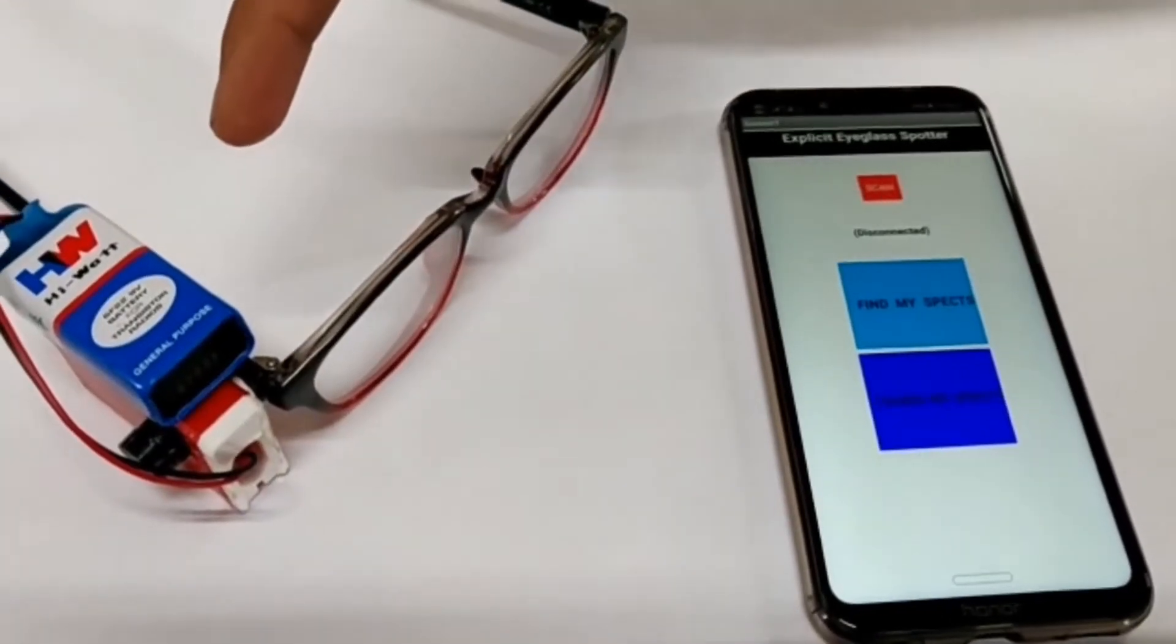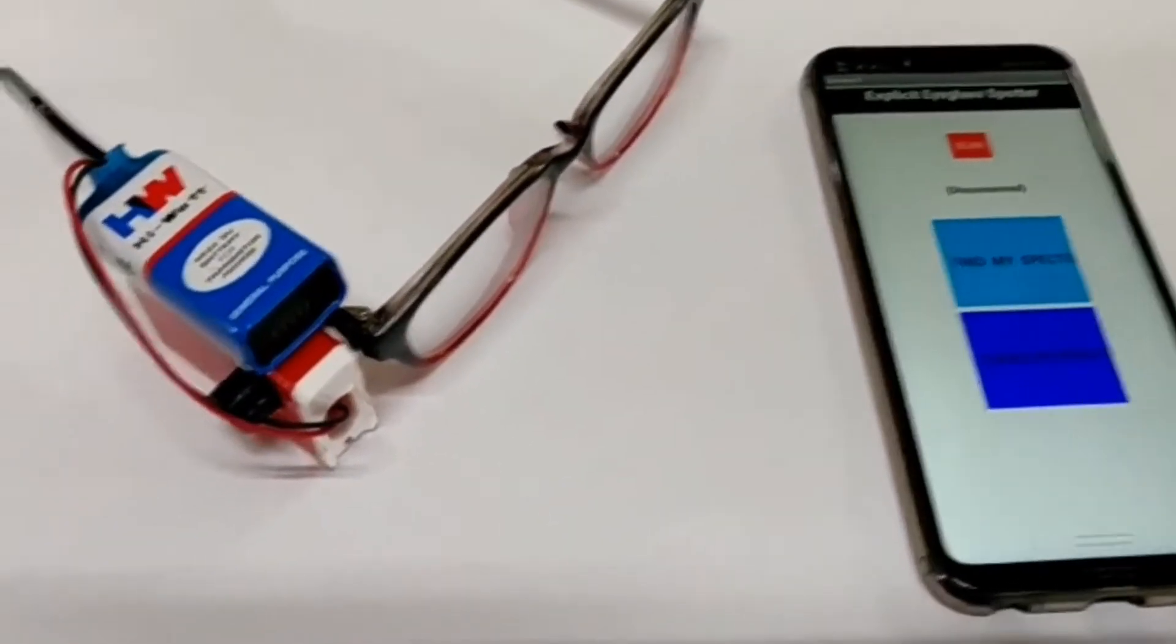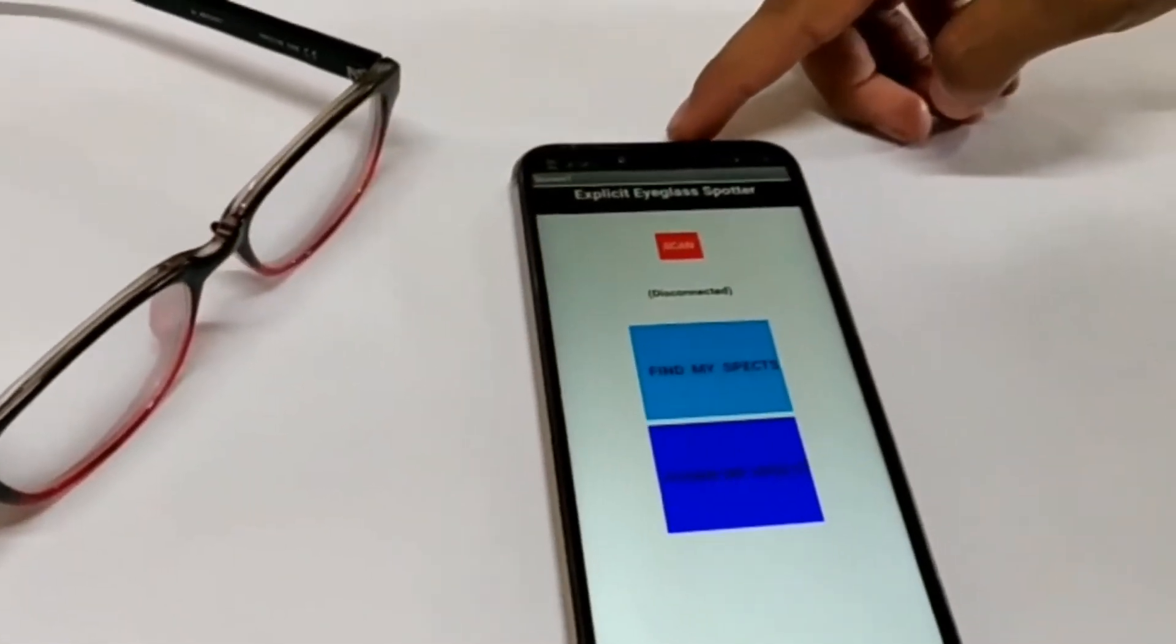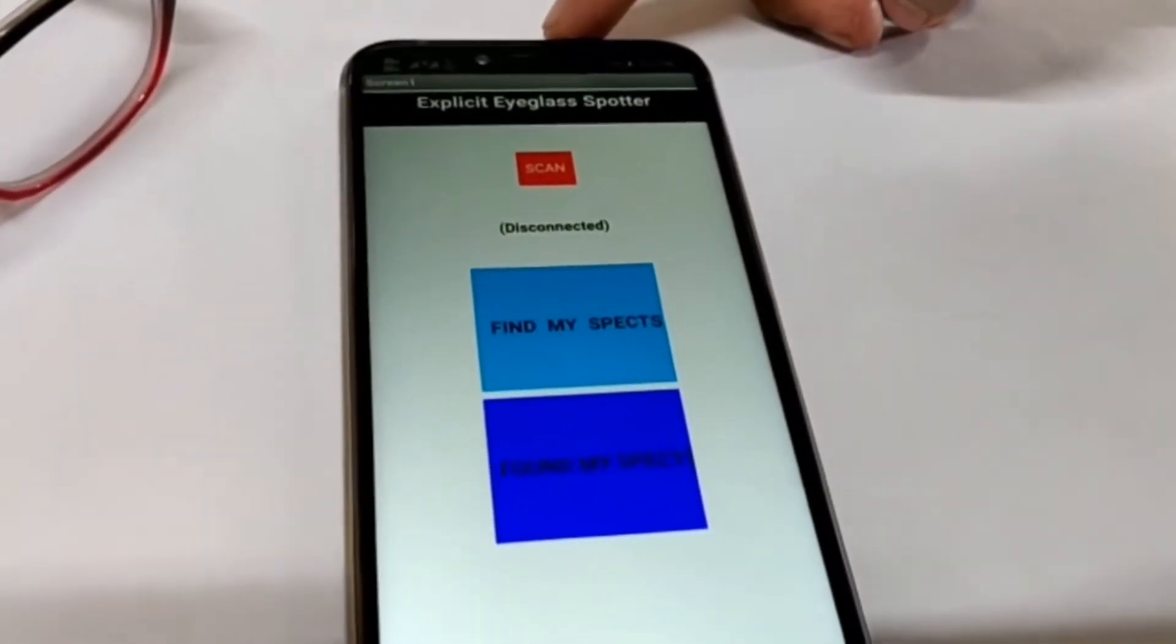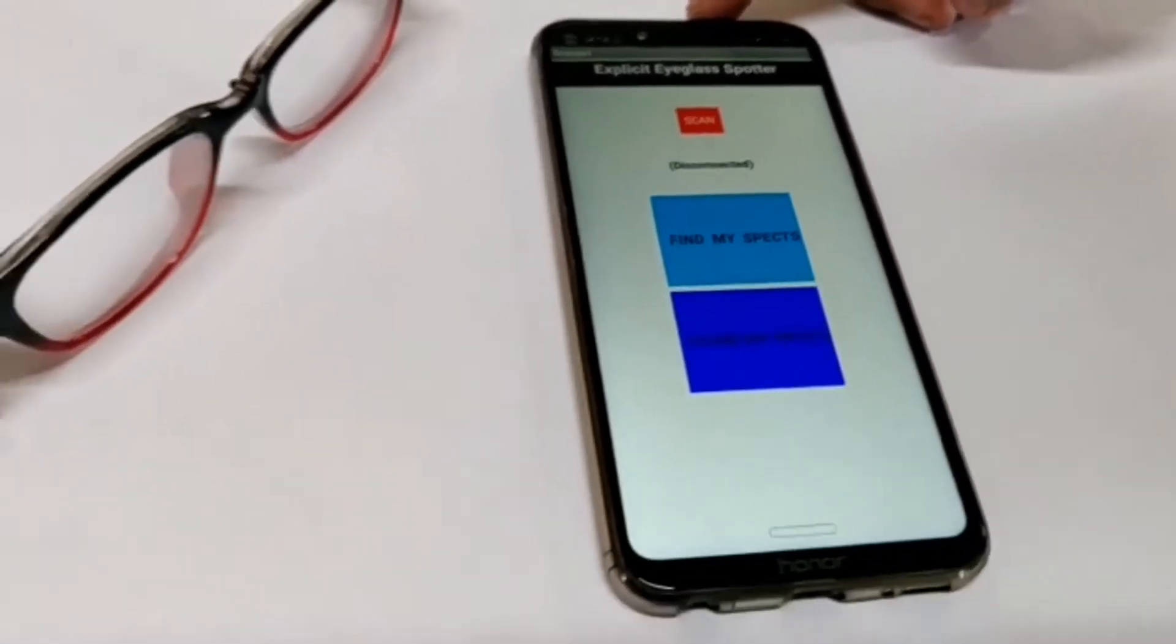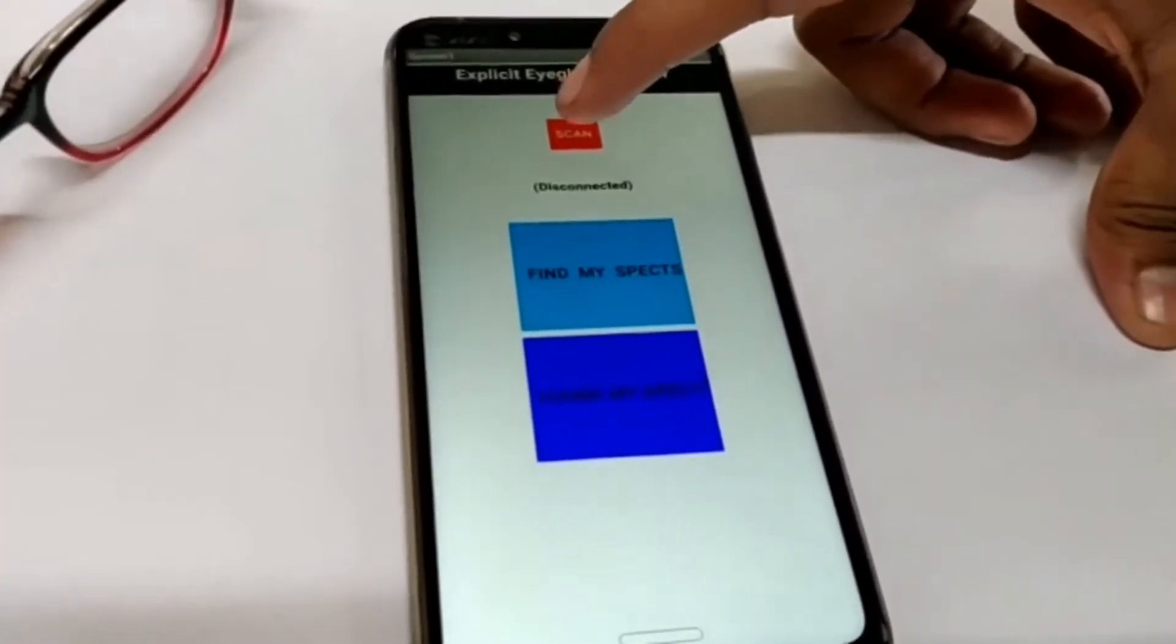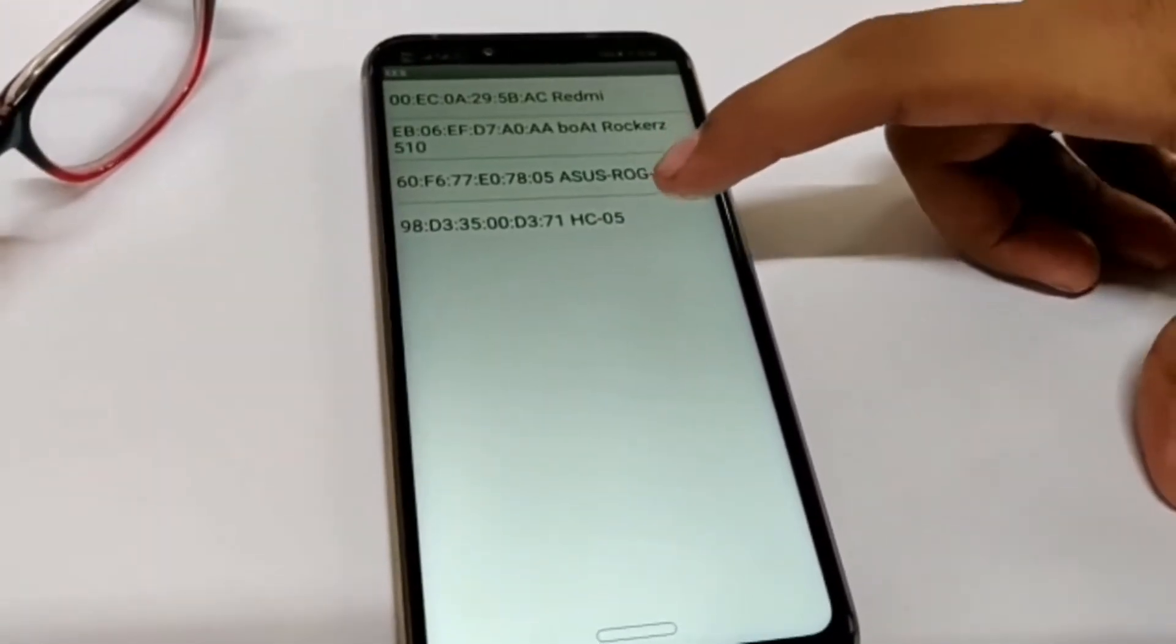Here you can see the actual device implemented on the specs, and here you can see the app used to find the specs. The basic procedure is: first we have to scan our device, then select the address of our device from the Bluetooth module.